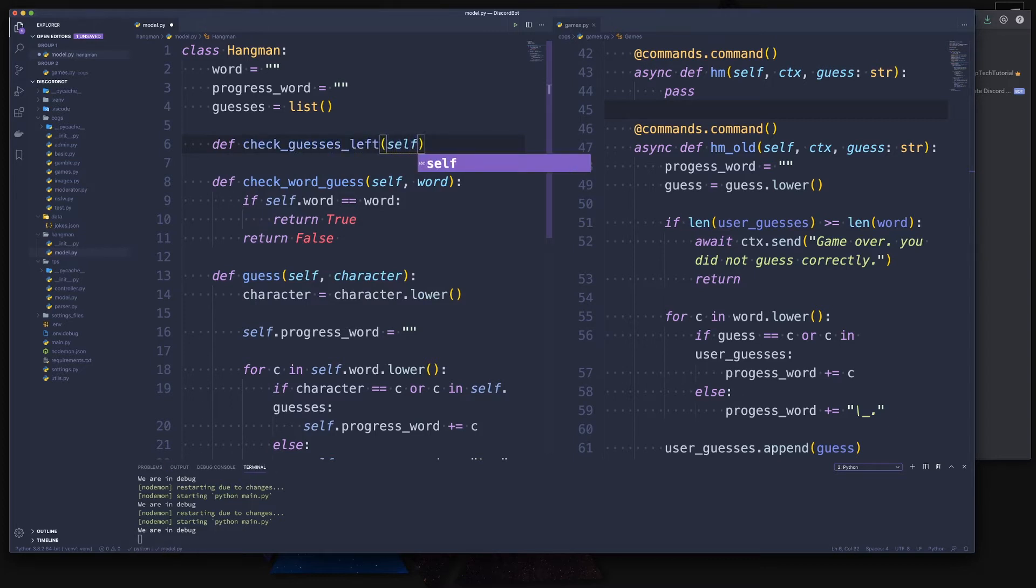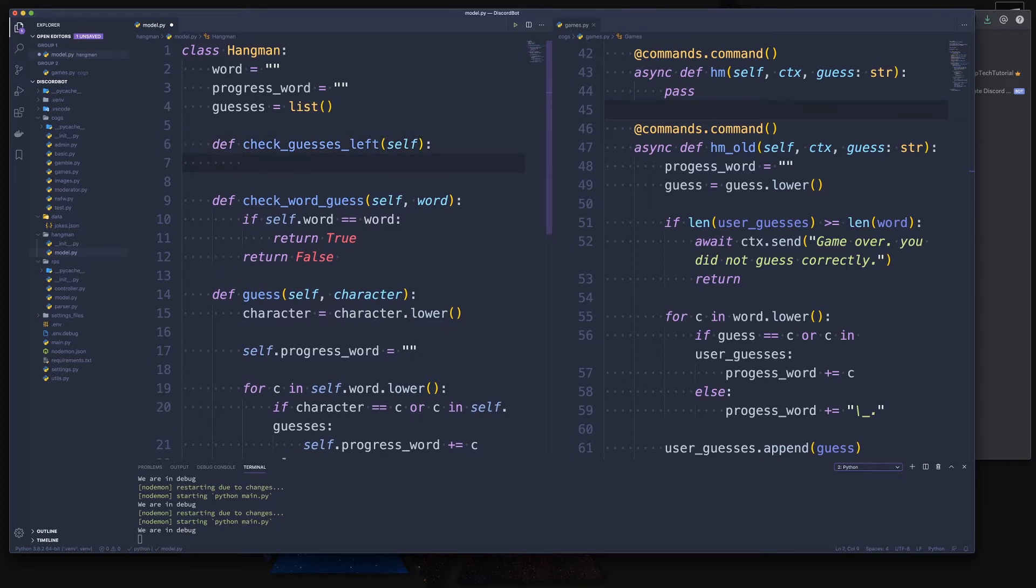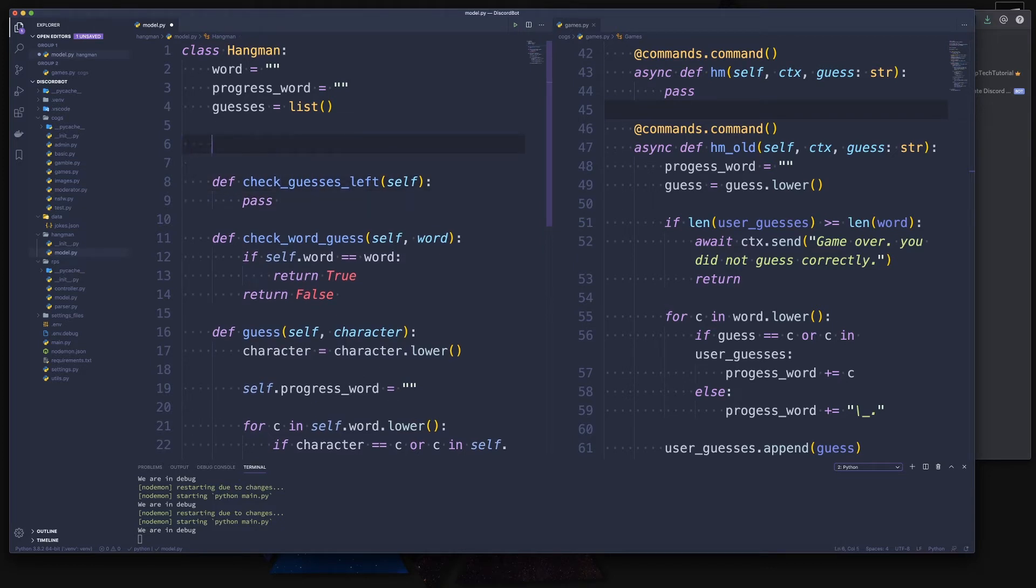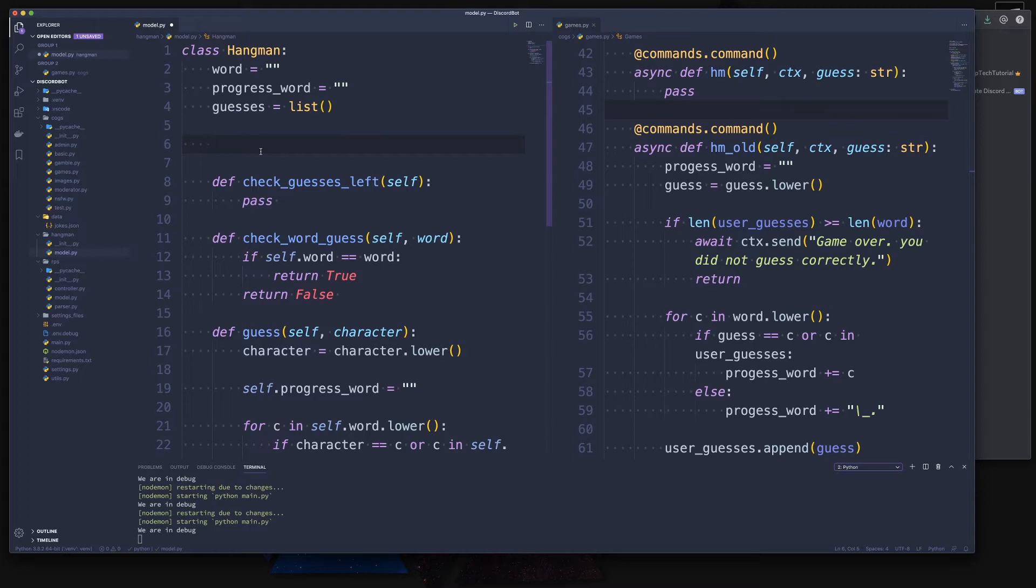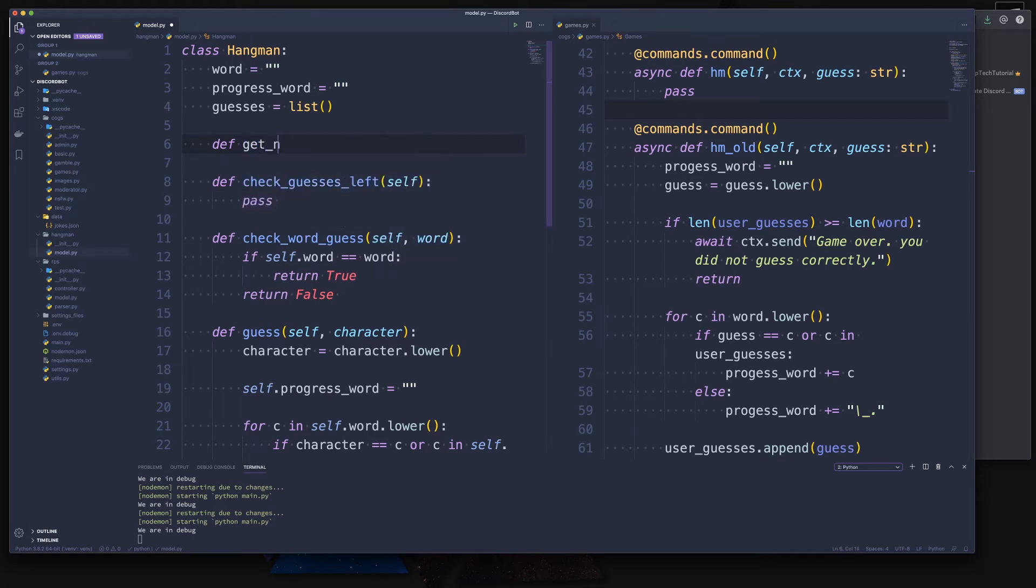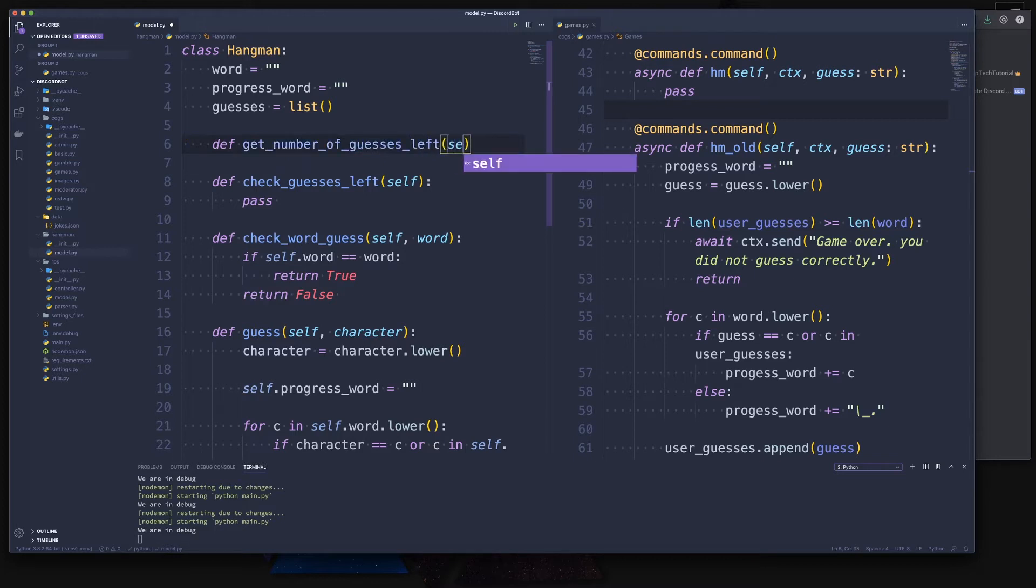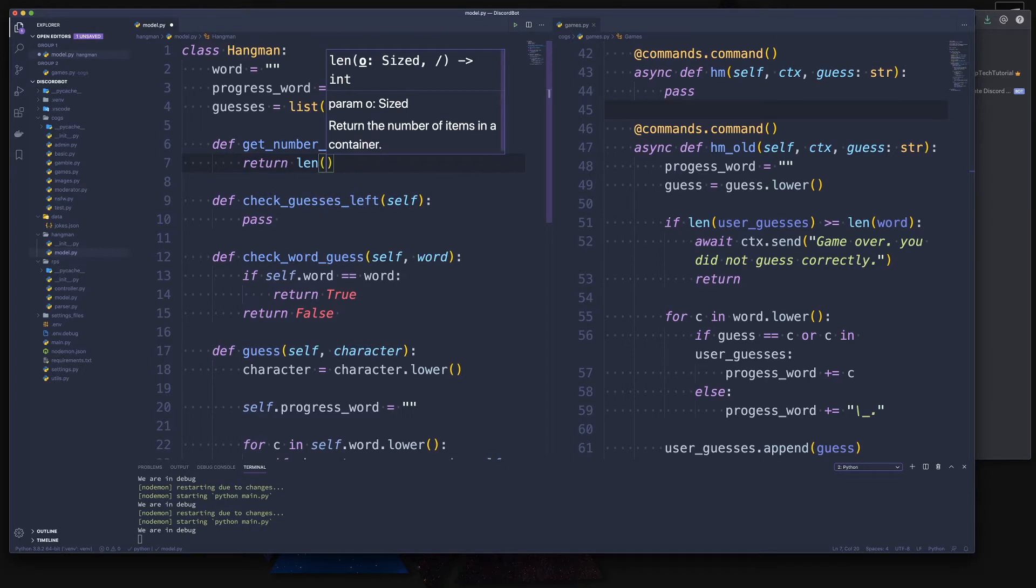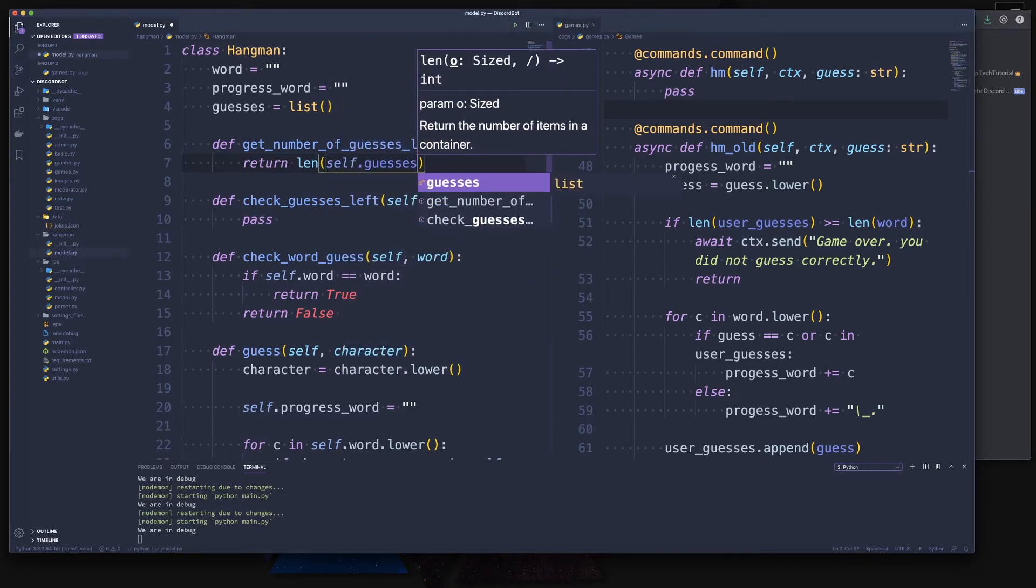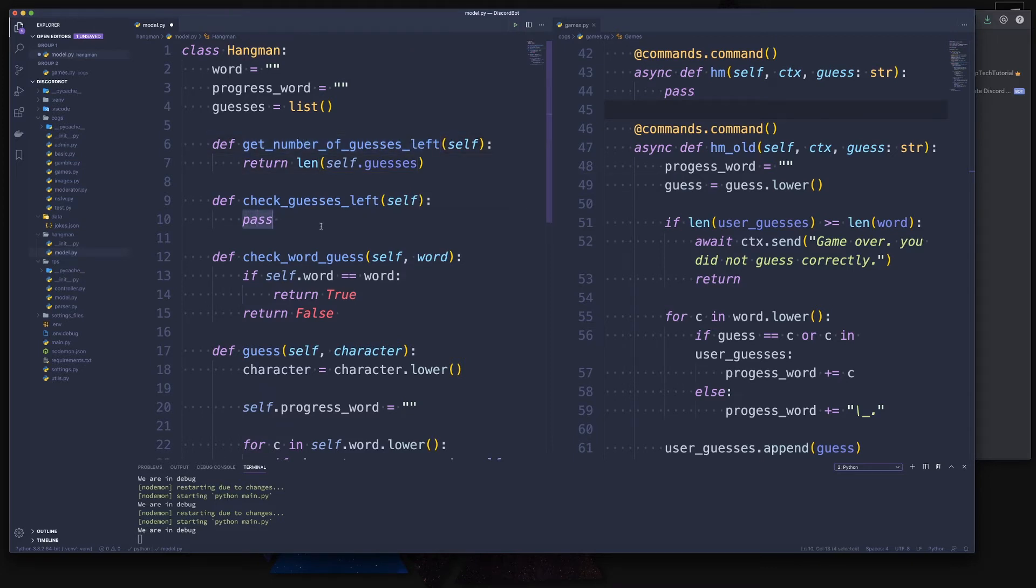And we do some more checks. We can say check how many guesses are left - check_guesses_left. For that, we probably can create ourselves another helper function. Because at the end, we just check for the length of the guesses, but maybe we want to be a bit more complex later on. So let's just create another function and call it get_number_of_guesses_left. Here we simply return for now just the length of the self.guesses.